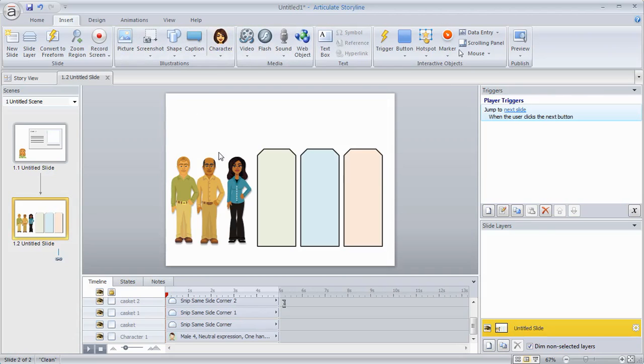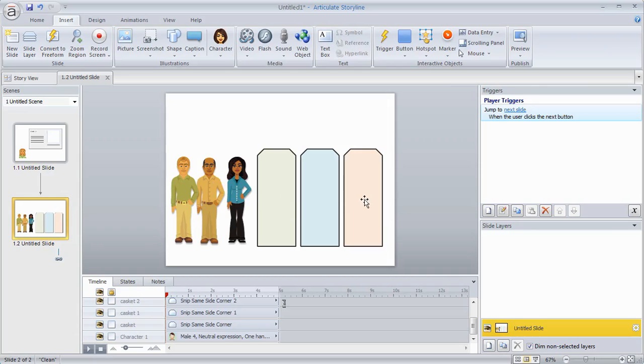doing training for mortuary and I want to have you load people into caskets. I've got three people and three different caskets. I don't really want to make it a quiz. I just want you to do that.